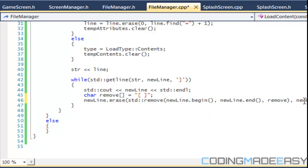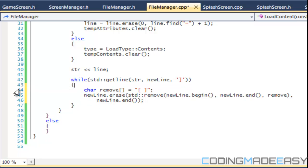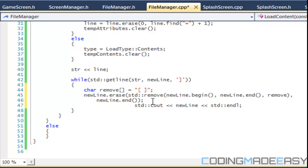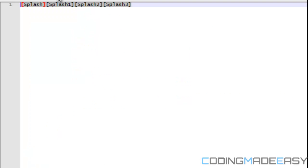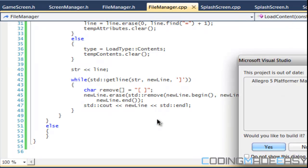That should remove the unwanted characters from our line. Let's see if everything works according to plan. I'm going to change the file to say 'load equals image' and see if that works accordingly — let's run this program.